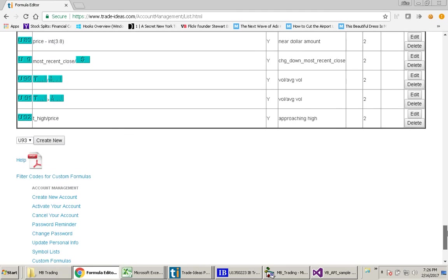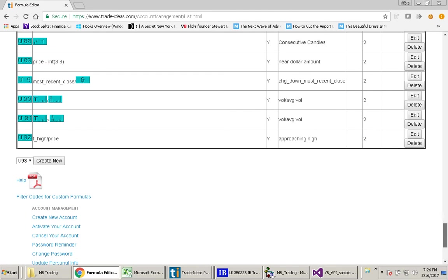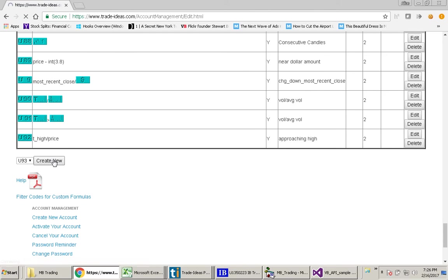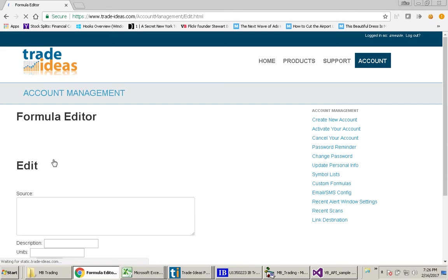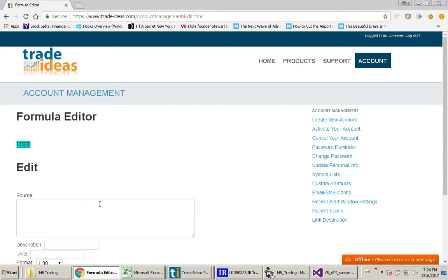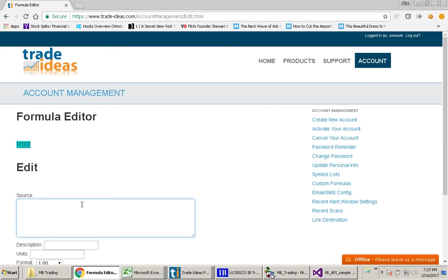You will come down here to the very bottom of the list and you will click Create New. When you do that, you will get this page here that asks for the source.